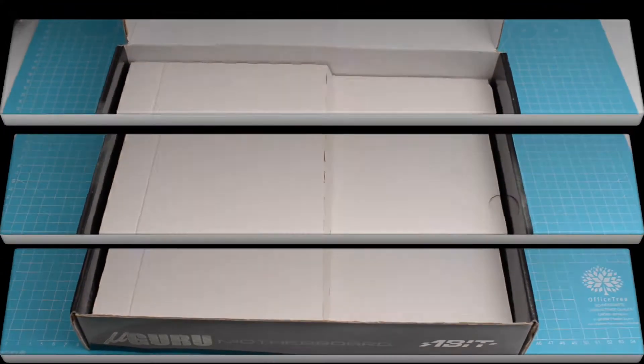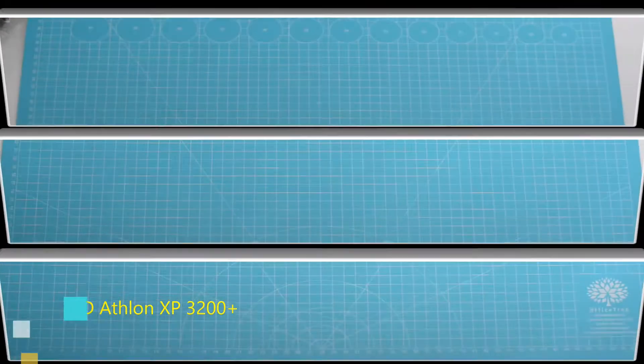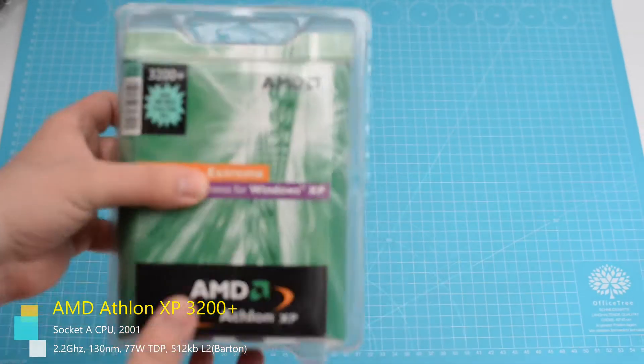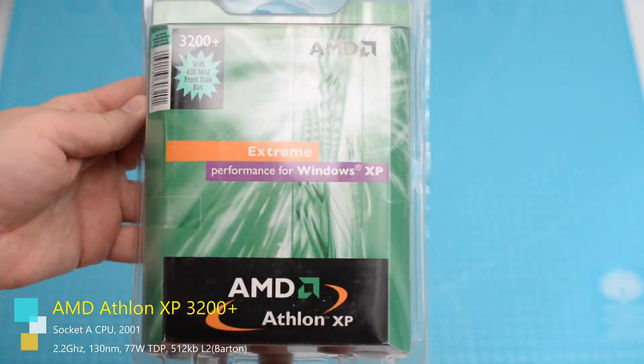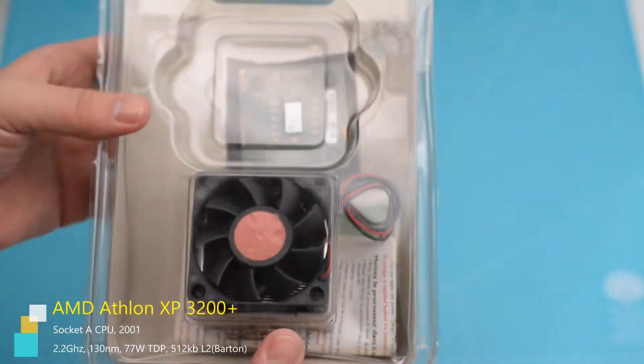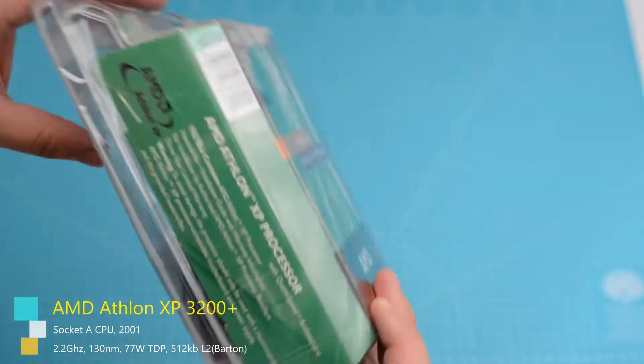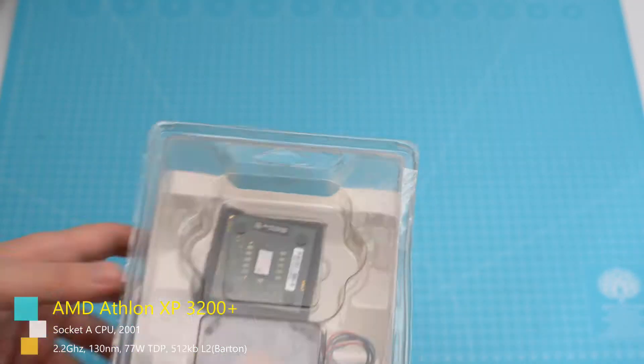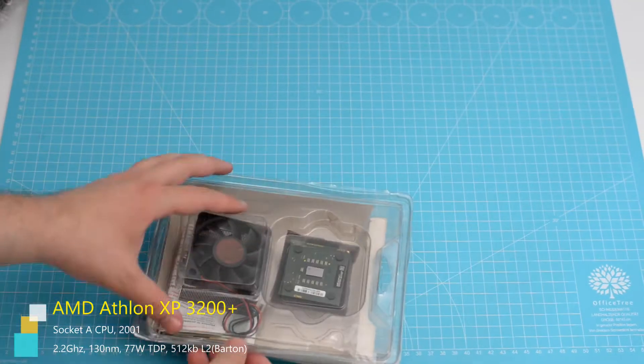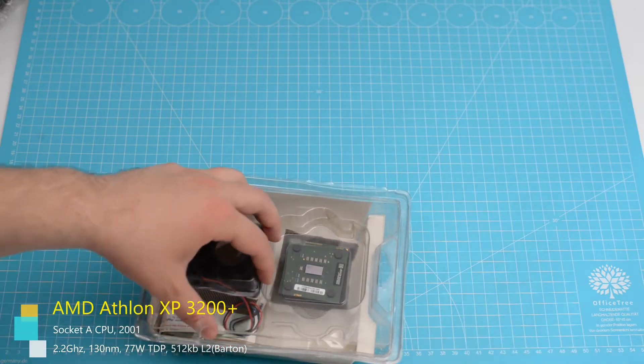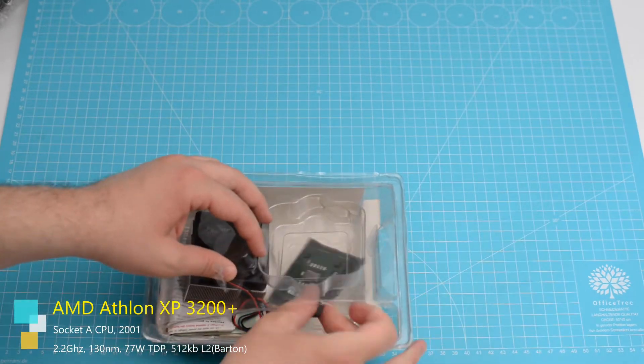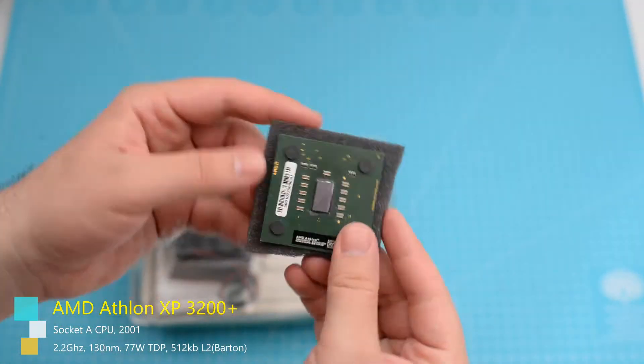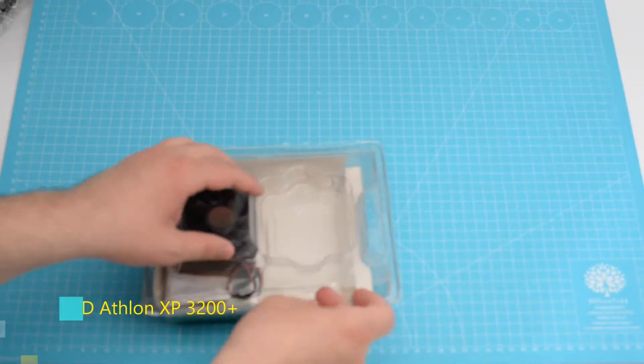Next we're going to have a quick look at the 3200+ AMD Athlon XP. We're going to use this CPU for most of the Socket A reviews. And I'm including this clip again in case you missed it from the NF7S installation.